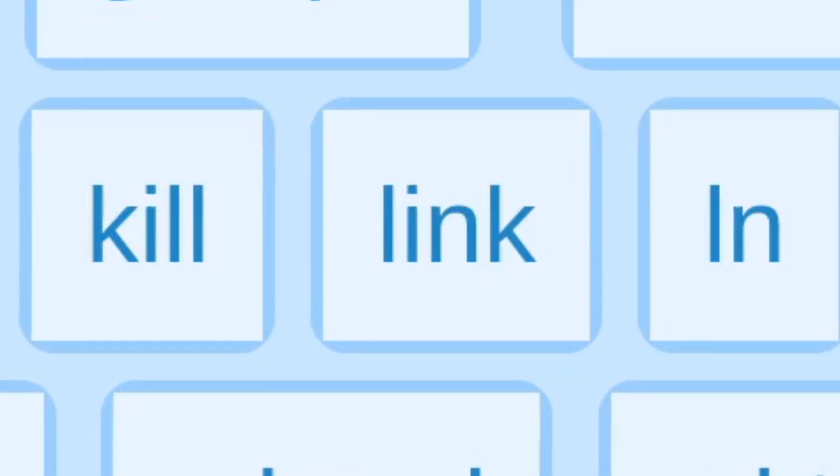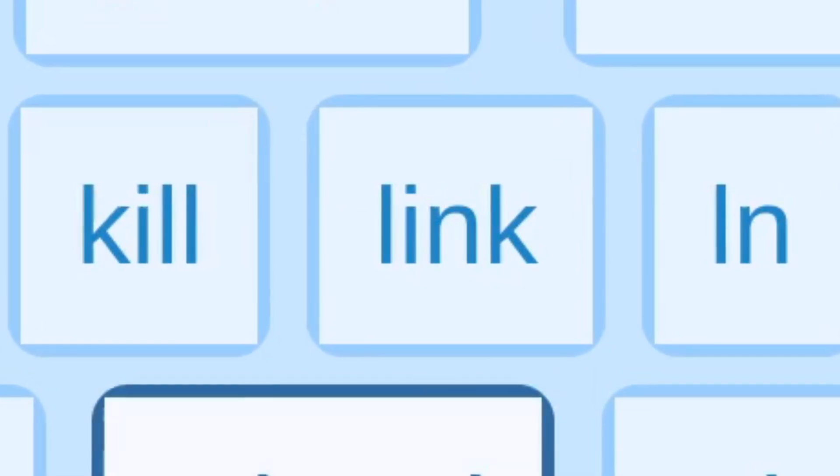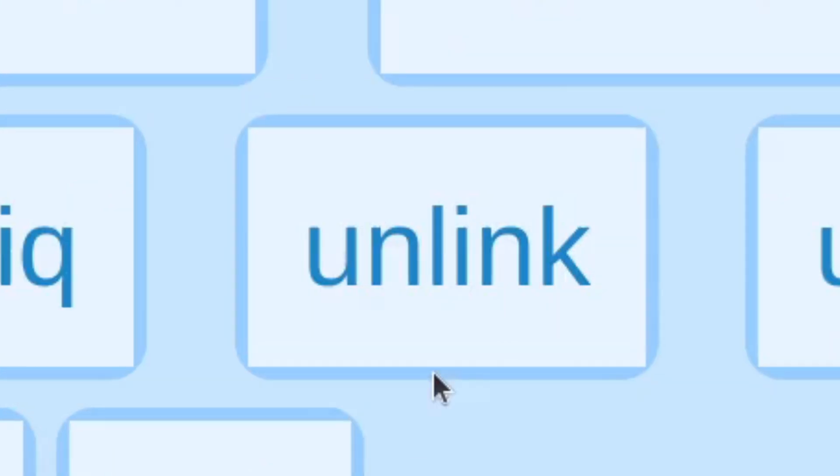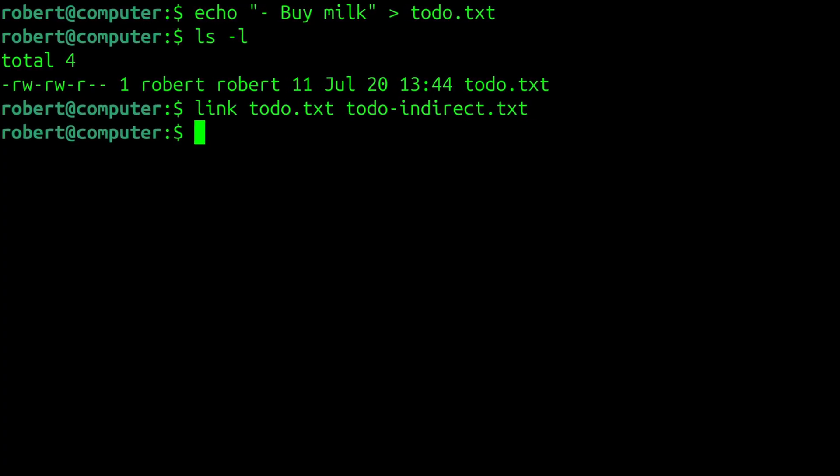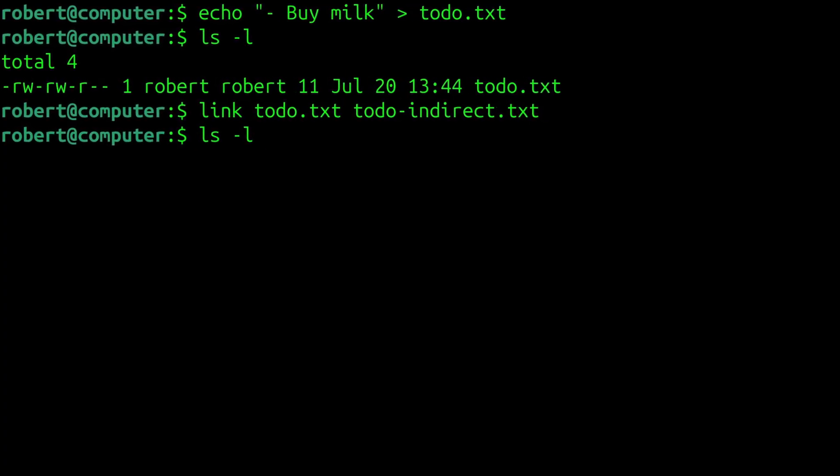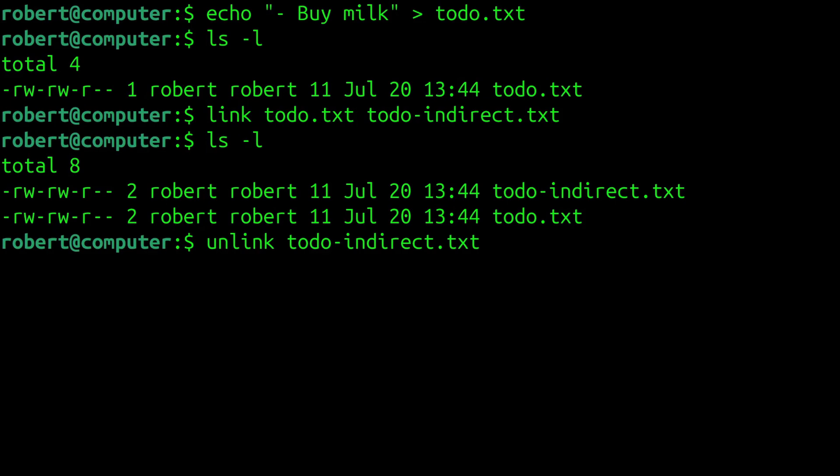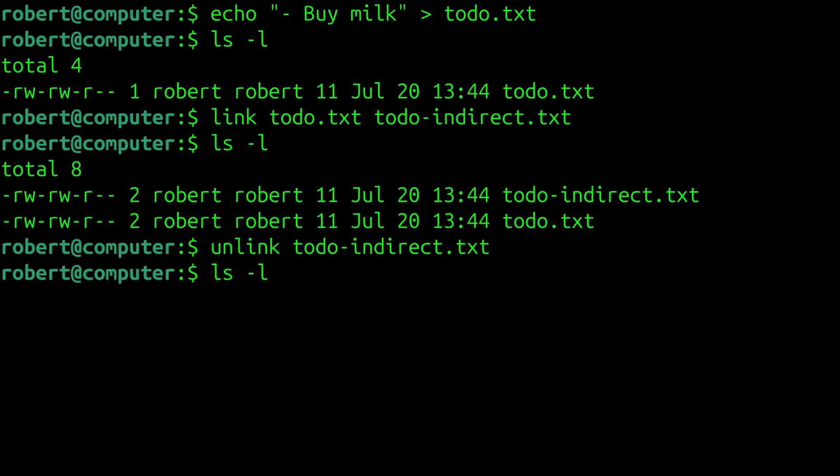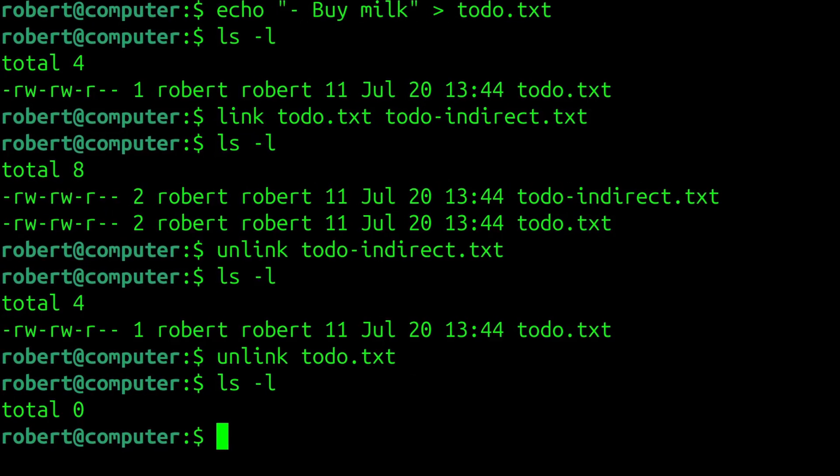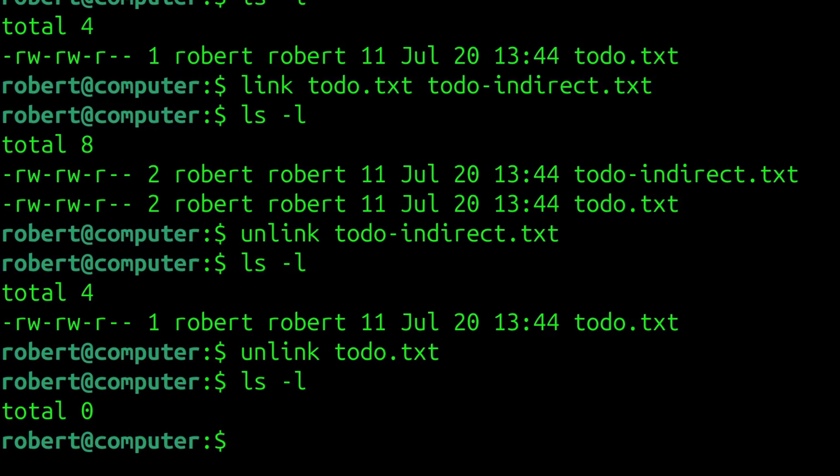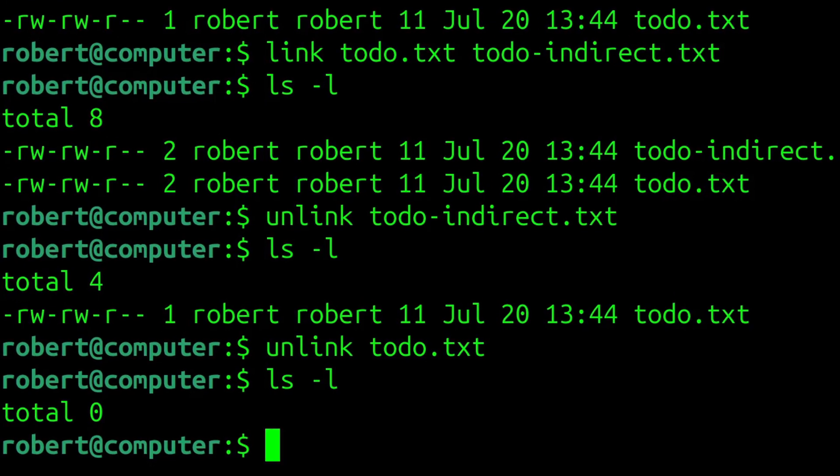A few other commands that have a surprisingly rich history are the link and unlink commands. The link command can be used to create a hardlink to a file, and the unlink command can be used to delete a single file or a hardlink. You might wonder why these two commands exist at all.